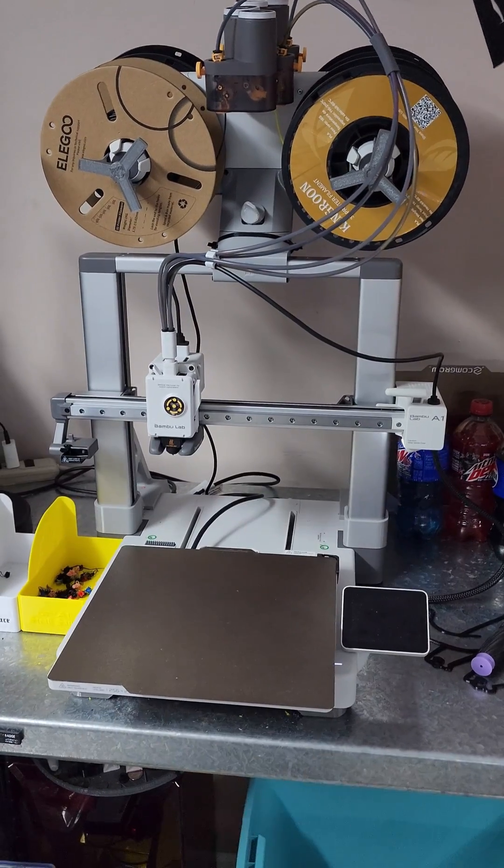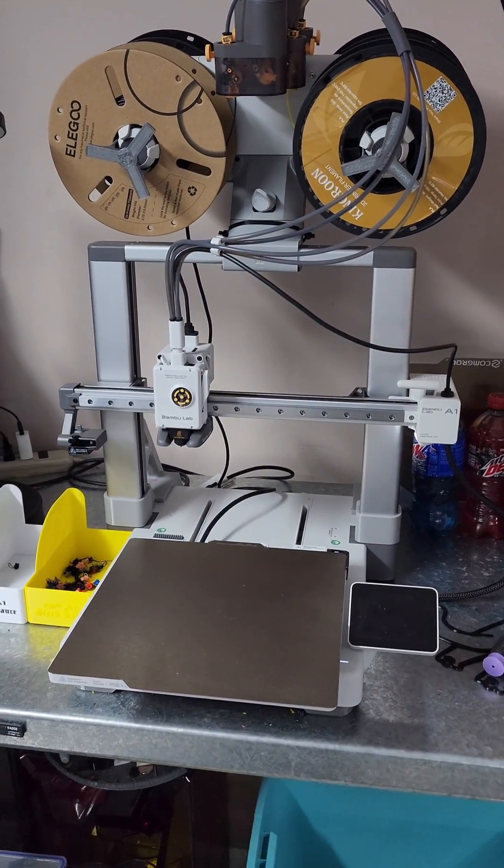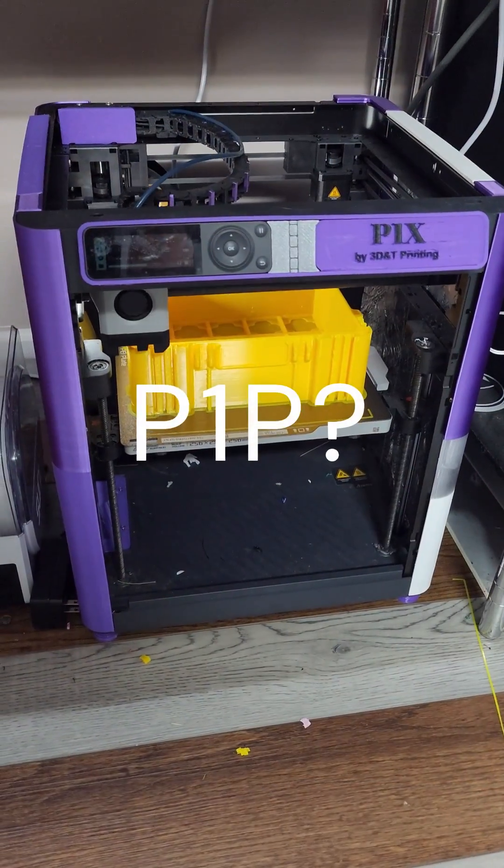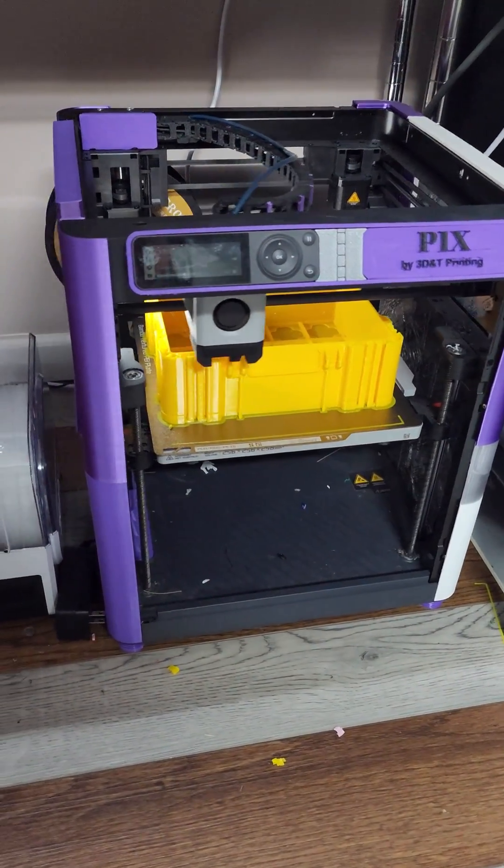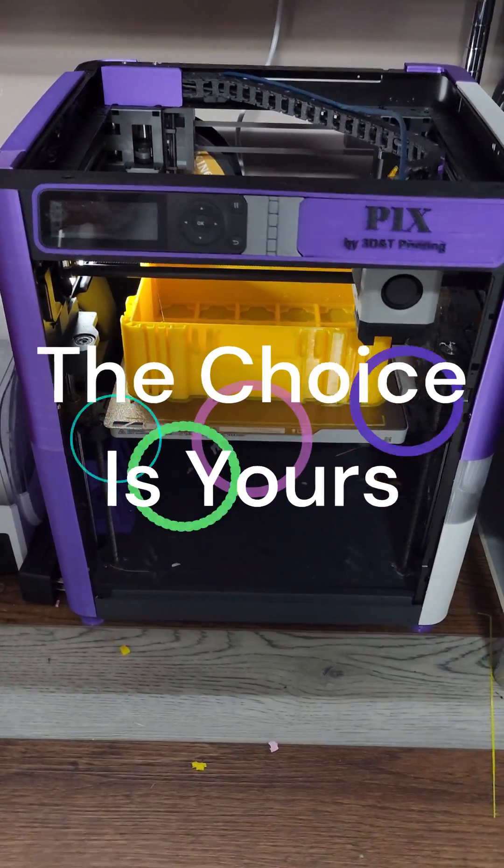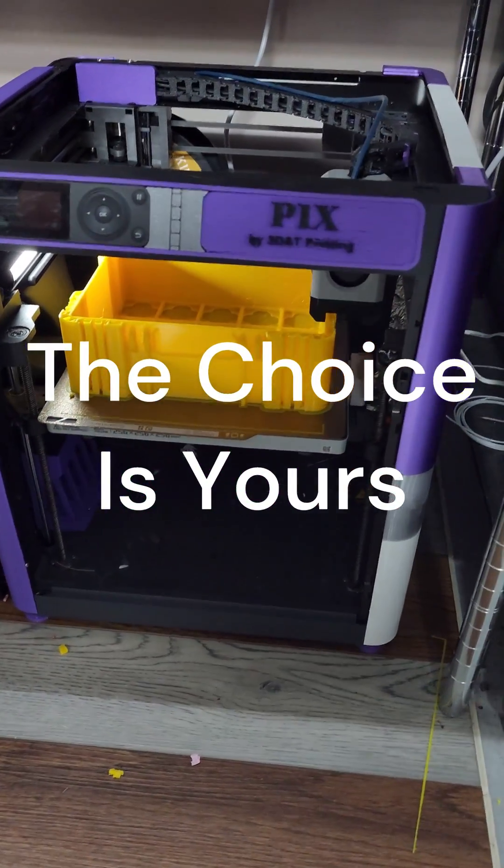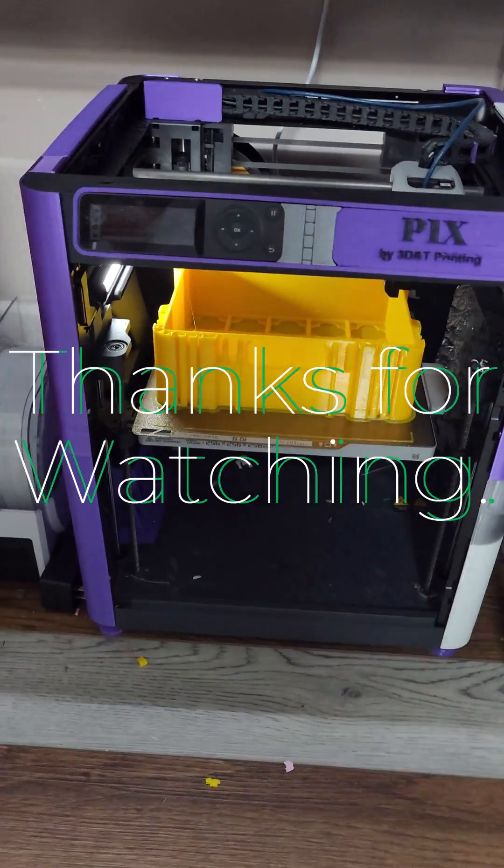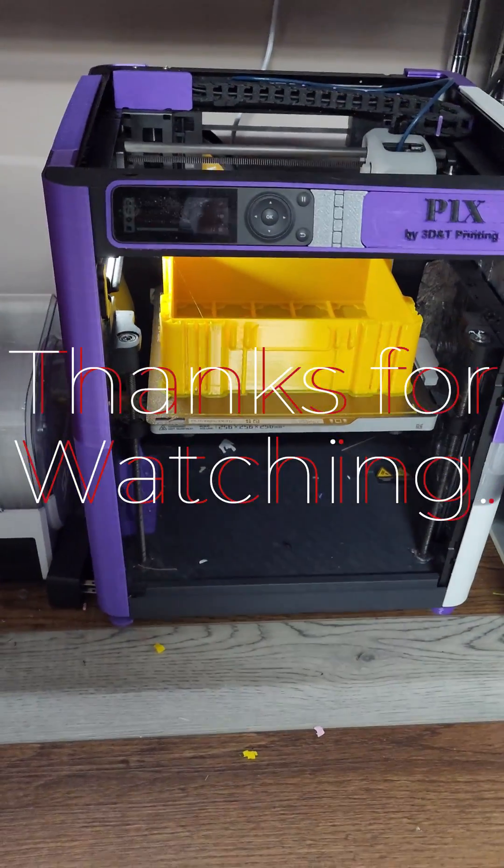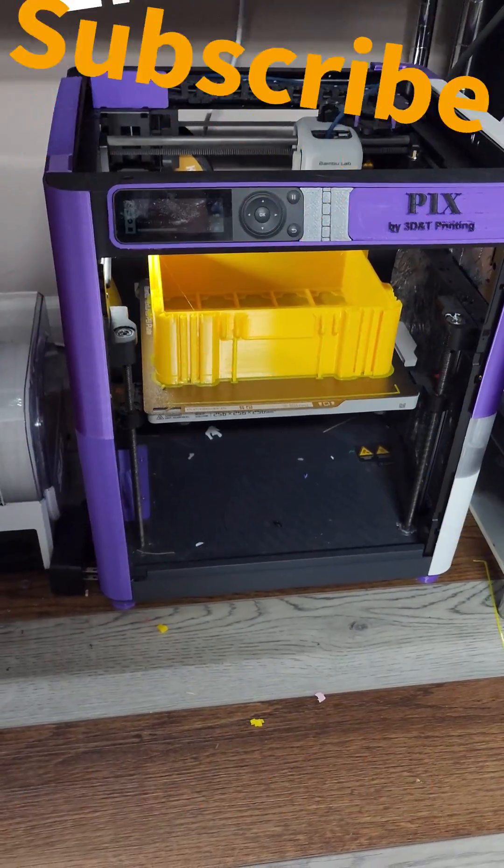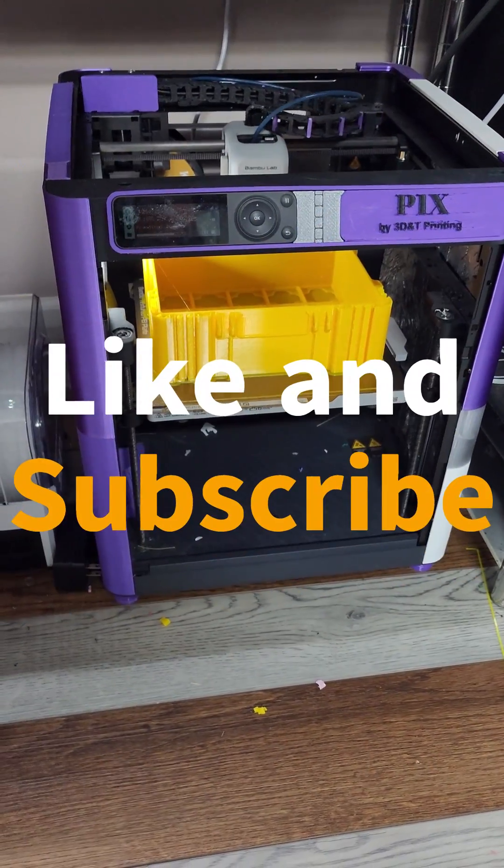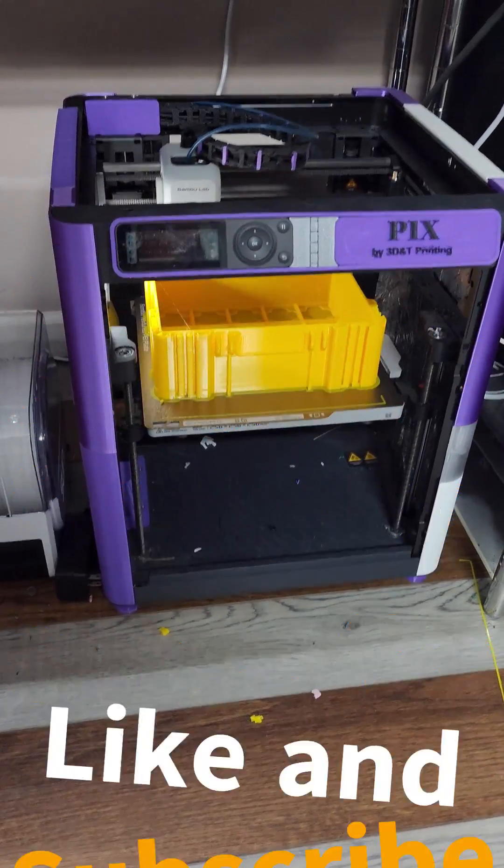So there's a lot to take in on both machines. Both the A1 and the P1P have their pluses and both have their minuses. It's kind of up to you on which one you think is right for you.